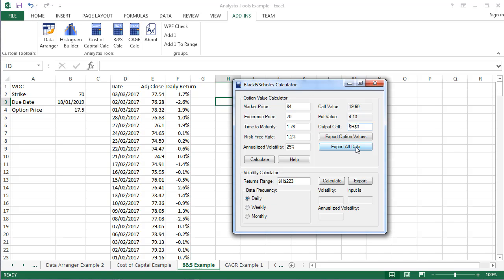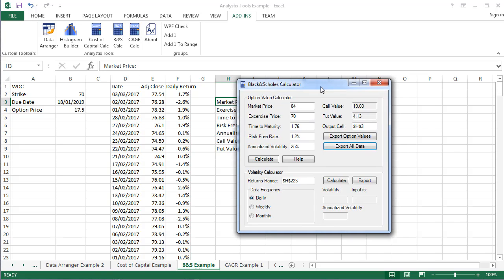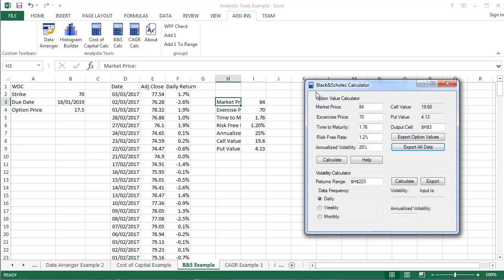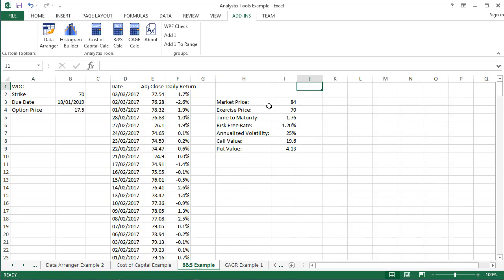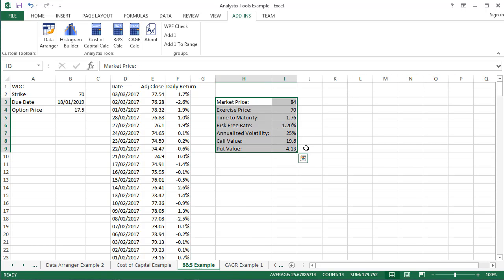In this example, I will click on Export All Data, and you can see that the input parameters and option values are pasted in the spreadsheet, beginning in the cell I've selected.